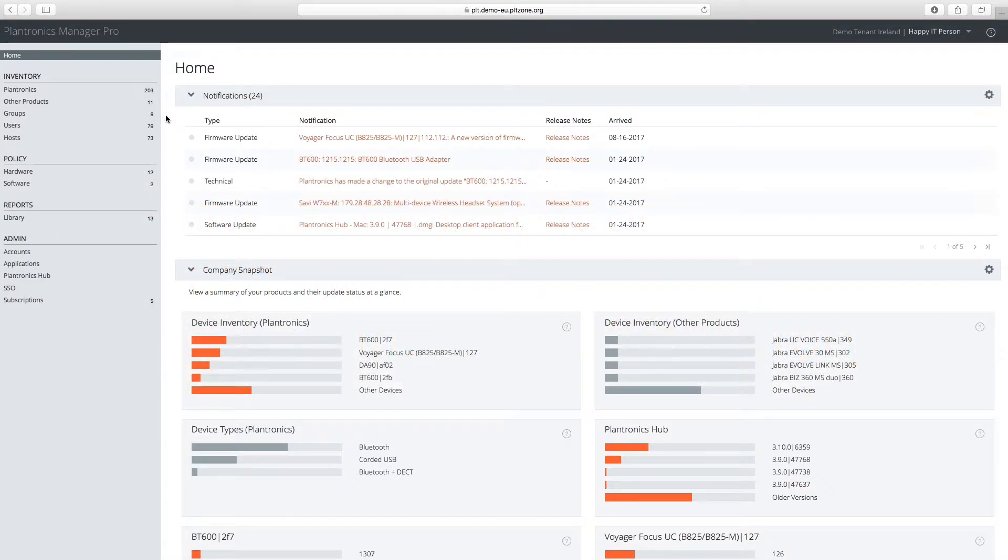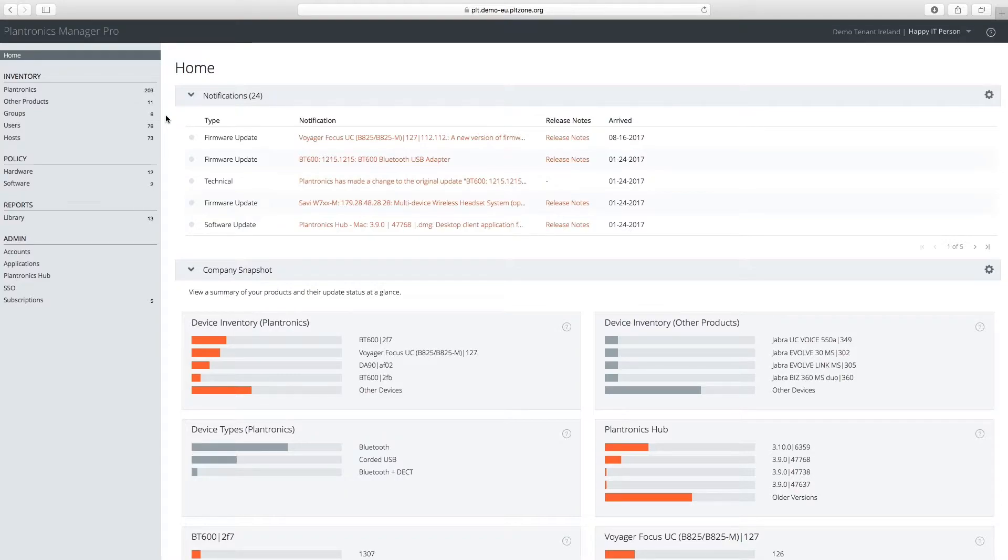Let's take a look at how to update the firmware for Voyager 5200UC to take advantage of the call quality and analytics reporting that the latest firmware update provides.